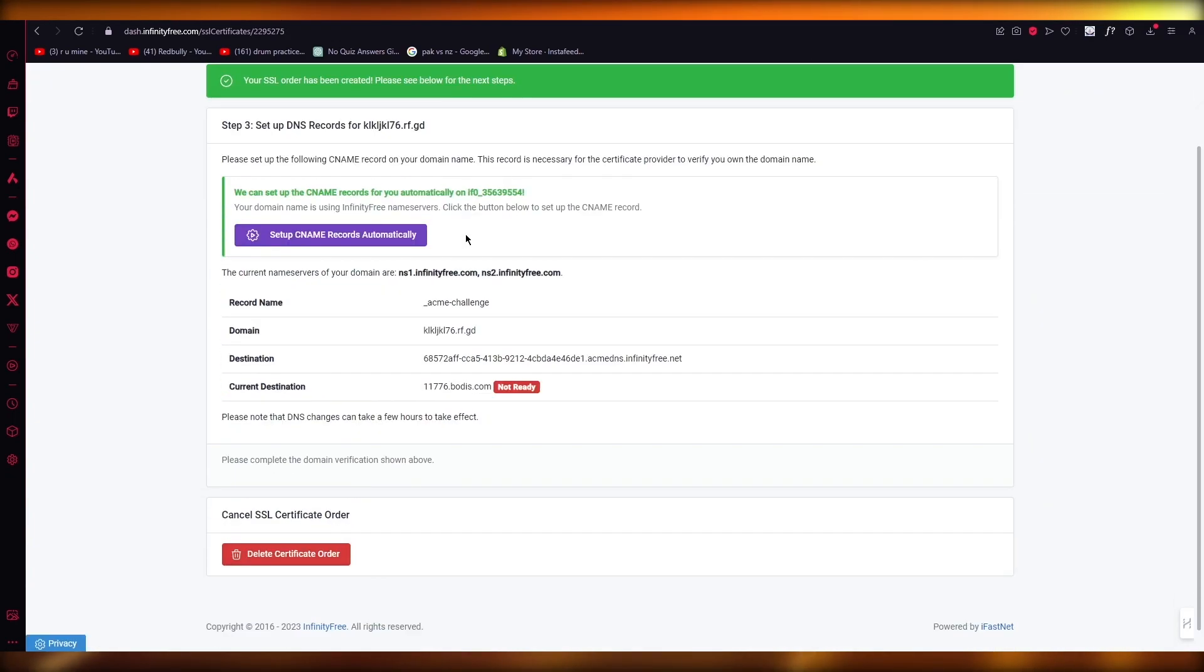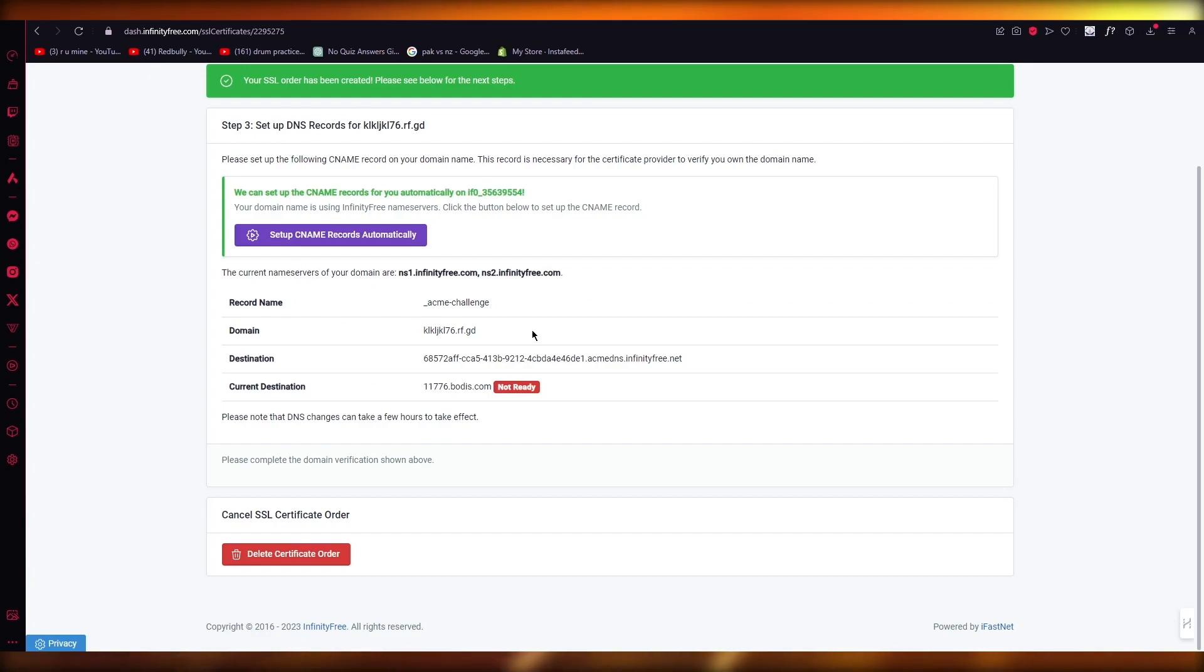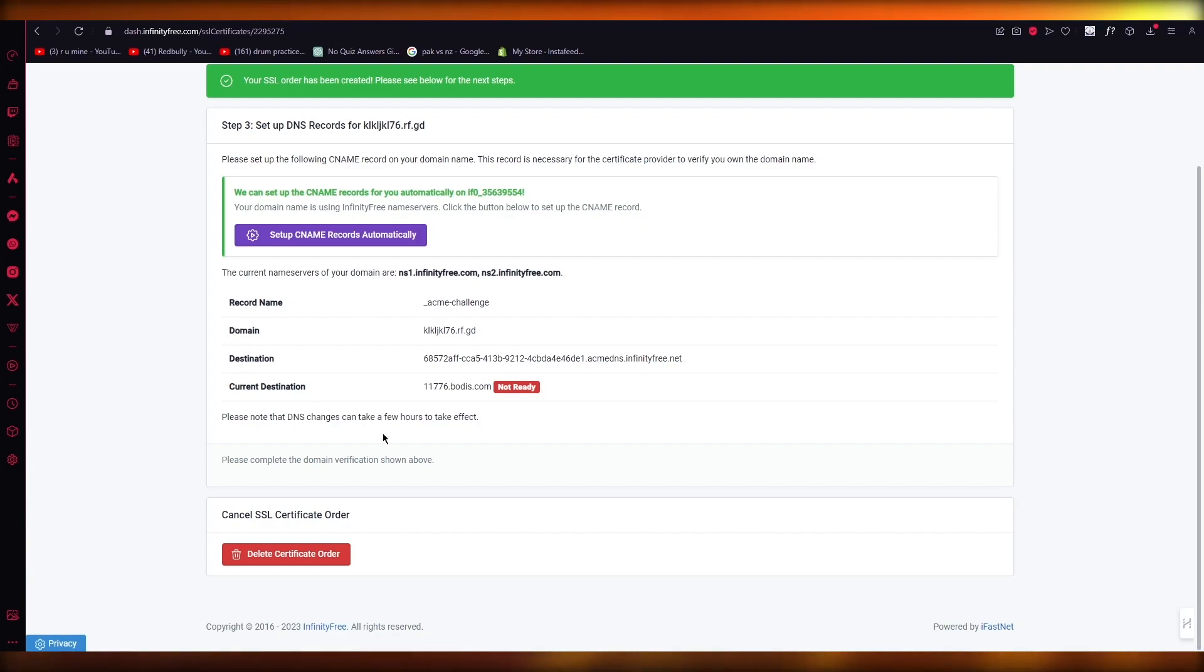Now, once you click on create order, it's going to tell you that you need to set up your DNS records. And once you're setting up your DNS records from there, what you're going to want to do is you can see your record name. You can see your domain, destination, current destination.